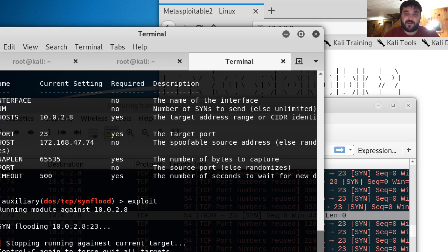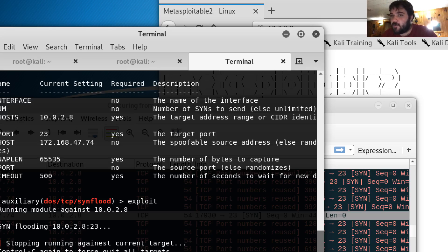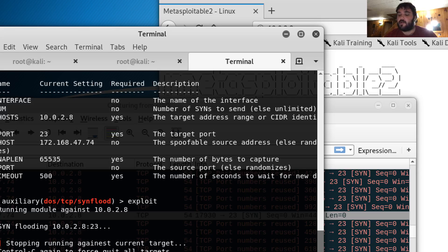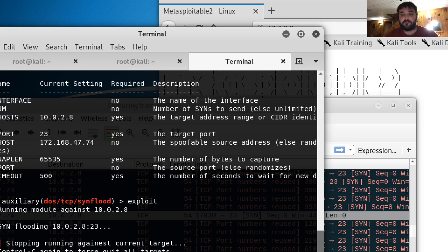So with that, that's my spoofed DOS attack and my spoofed SYN flood attack, which are both two types of DOS attack. Thank you.